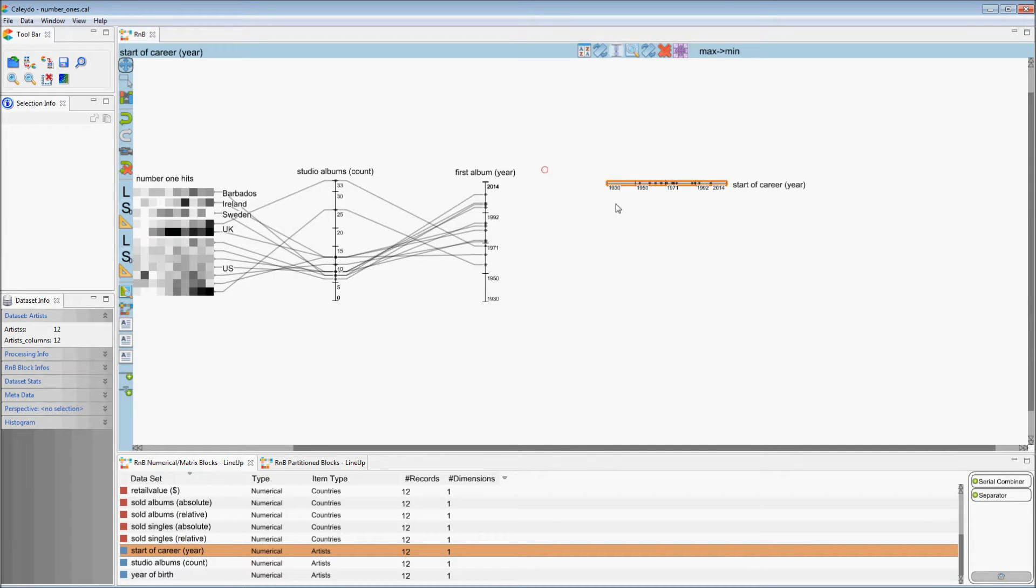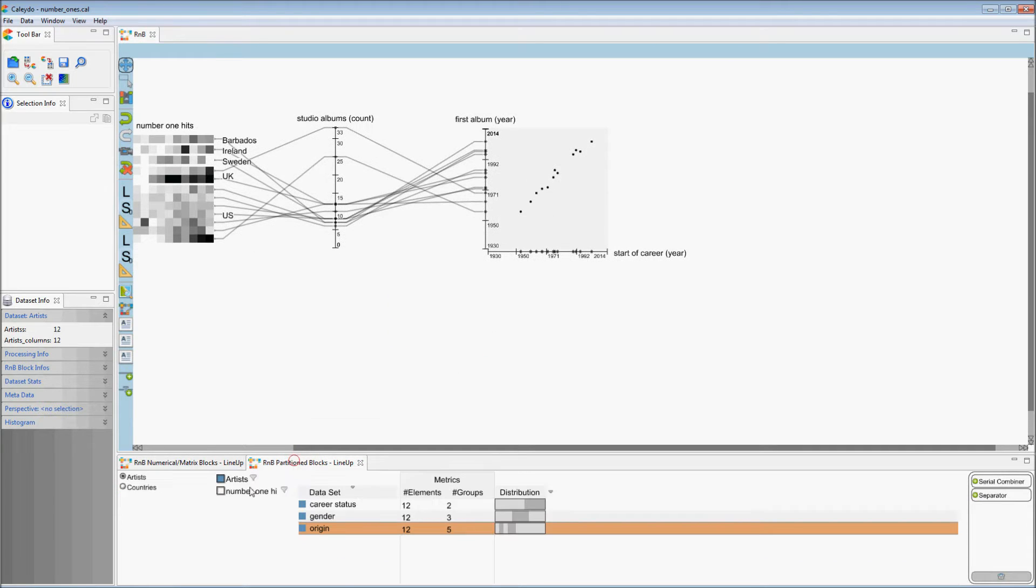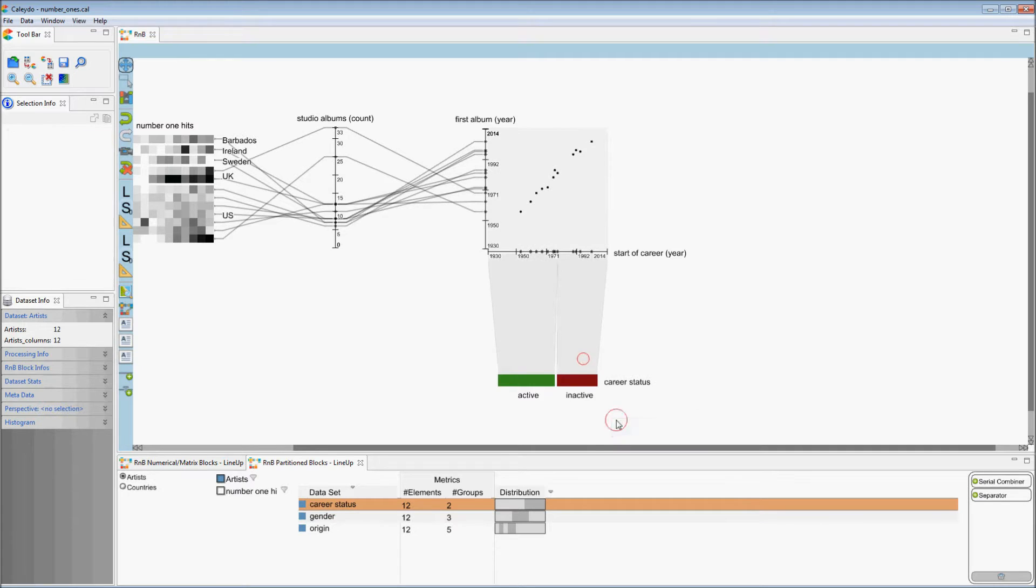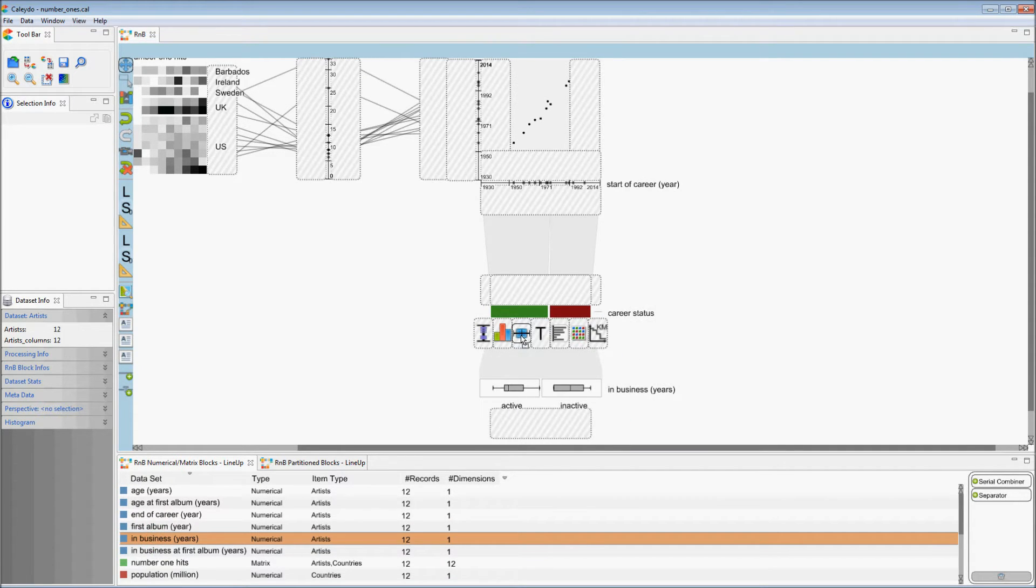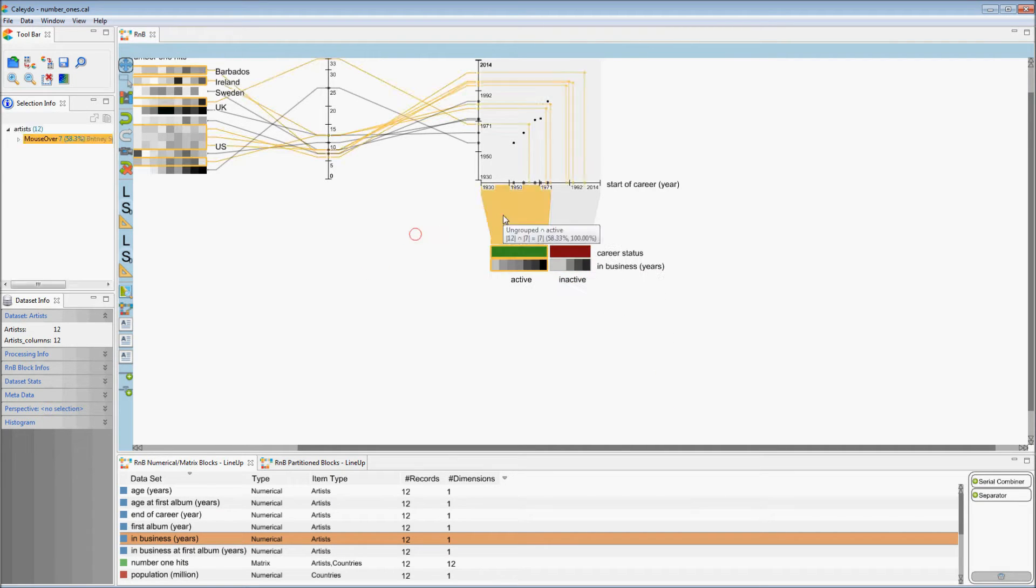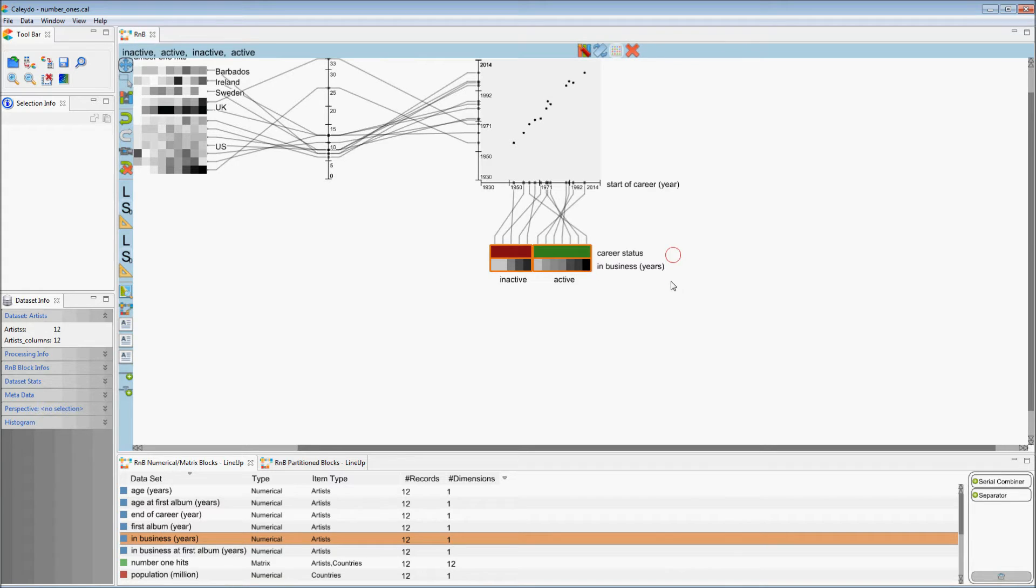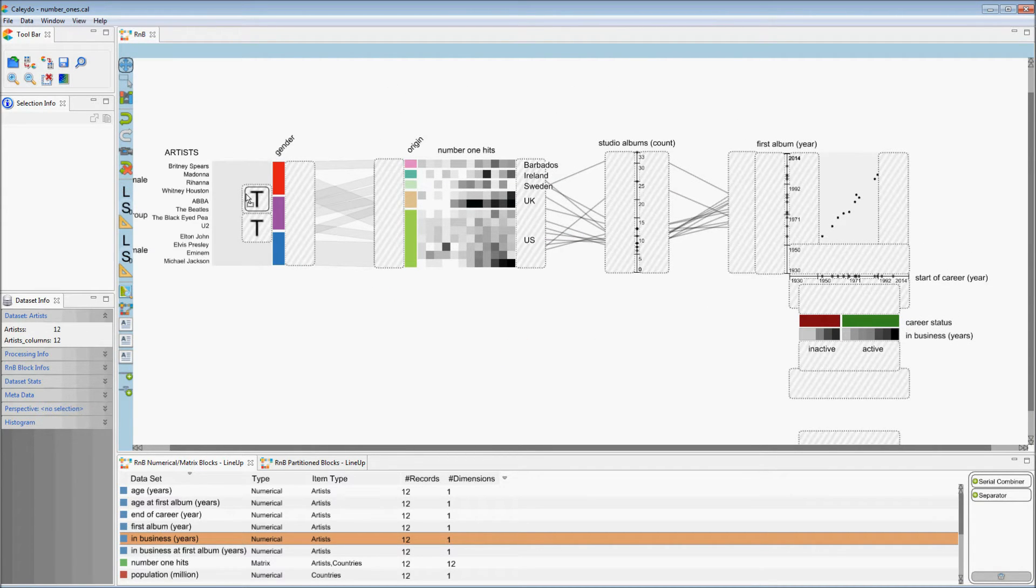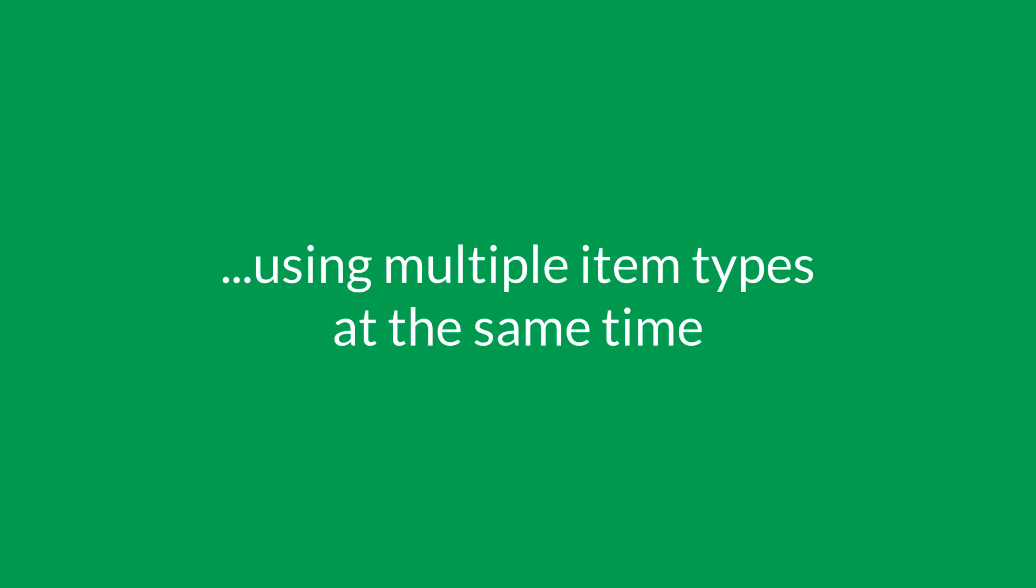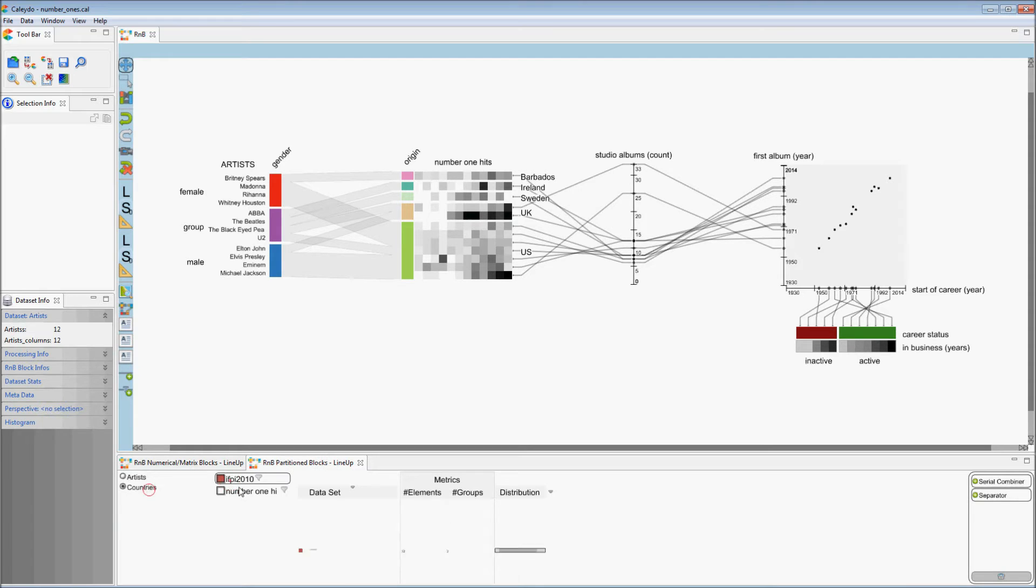Blocks can be transposed, sorted, and enhanced with labels. This works not only for artists but also for countries at the same time.